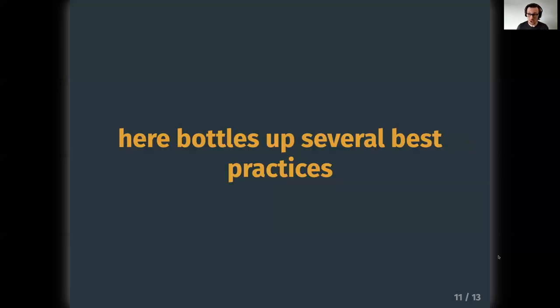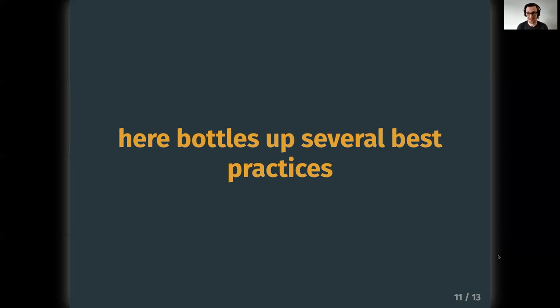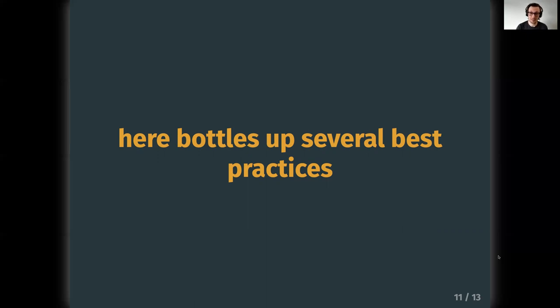Additionally, here bottles up several best practices so that you don't have to think about them when you're writing file paths. File paths, frankly, are not fun to think about writing. And so here takes care of a lot of that stuff for you. One good example is that it will write paths that operate safely across operating systems, right? Mac, Windows, Linux, they have potentially slightly different ways of writing things. And this will handle this for you so that if you give your code to somebody that's operating on a different system, your code is still going to run.